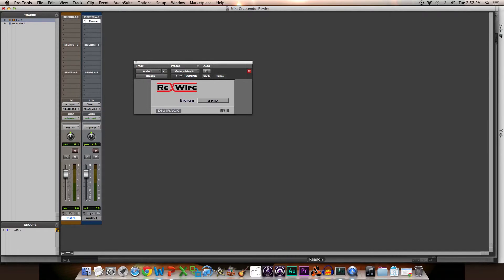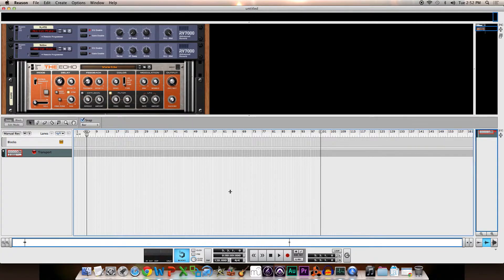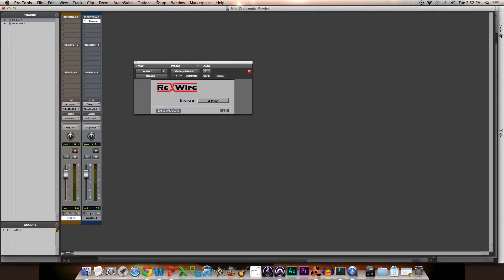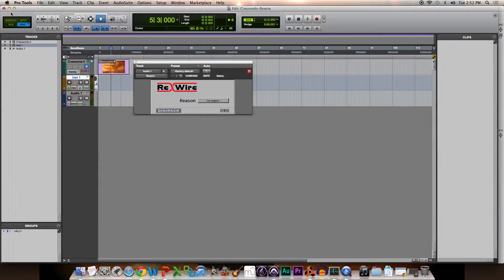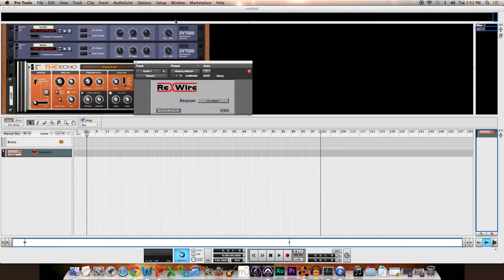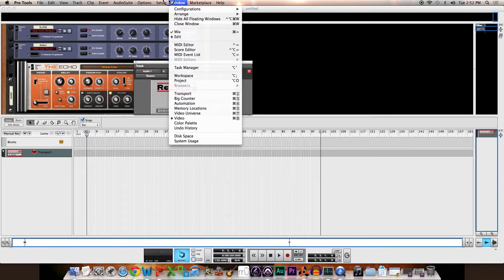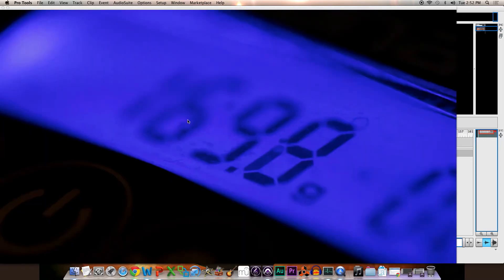I'm going to go now to Window, and in fact what I'll do first is just minimize these. I'll go to Window and click on Video to bring up the video.